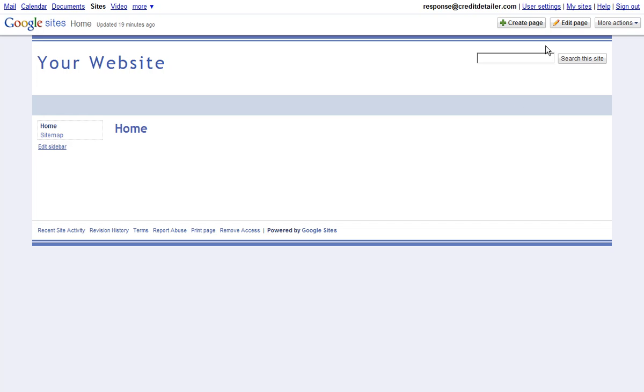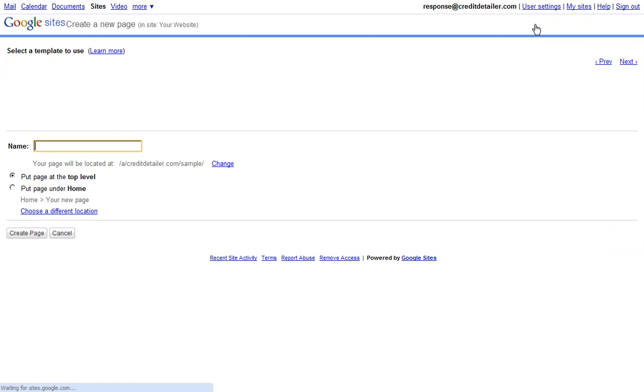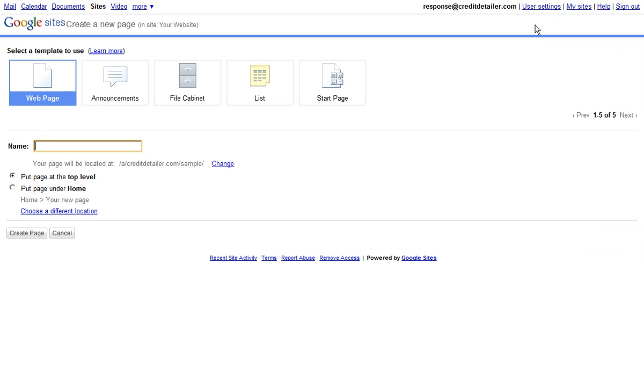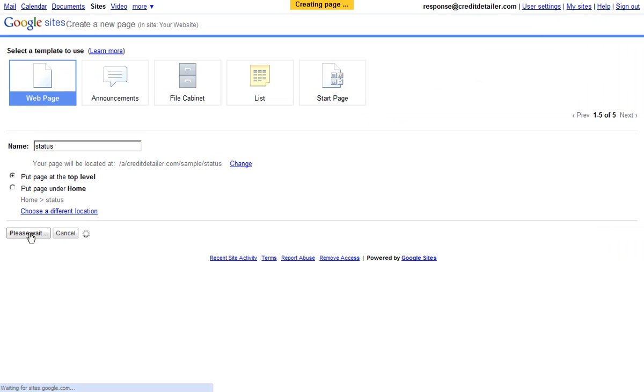What you want to do from here is click the create page button and let's create a new page just for the client status page. Let's just give it a name called status and then click the button to create the page.